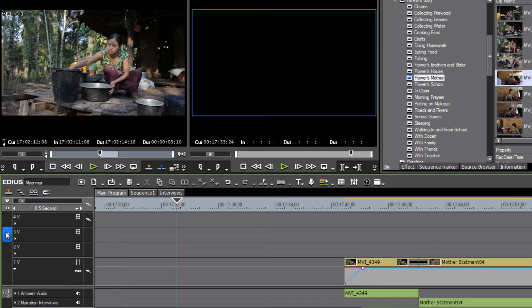We will come back to this three-point, four-point style of editing. But just to give you a quick idea of what we're talking about — we know already about setting in and out points in our play monitor.